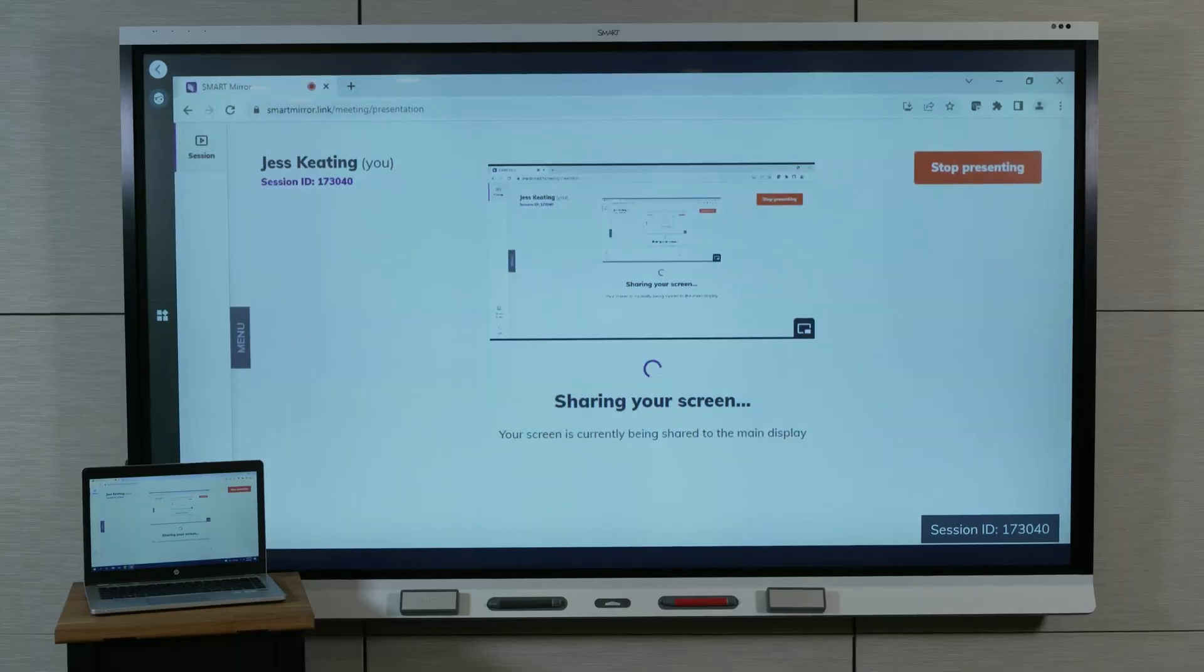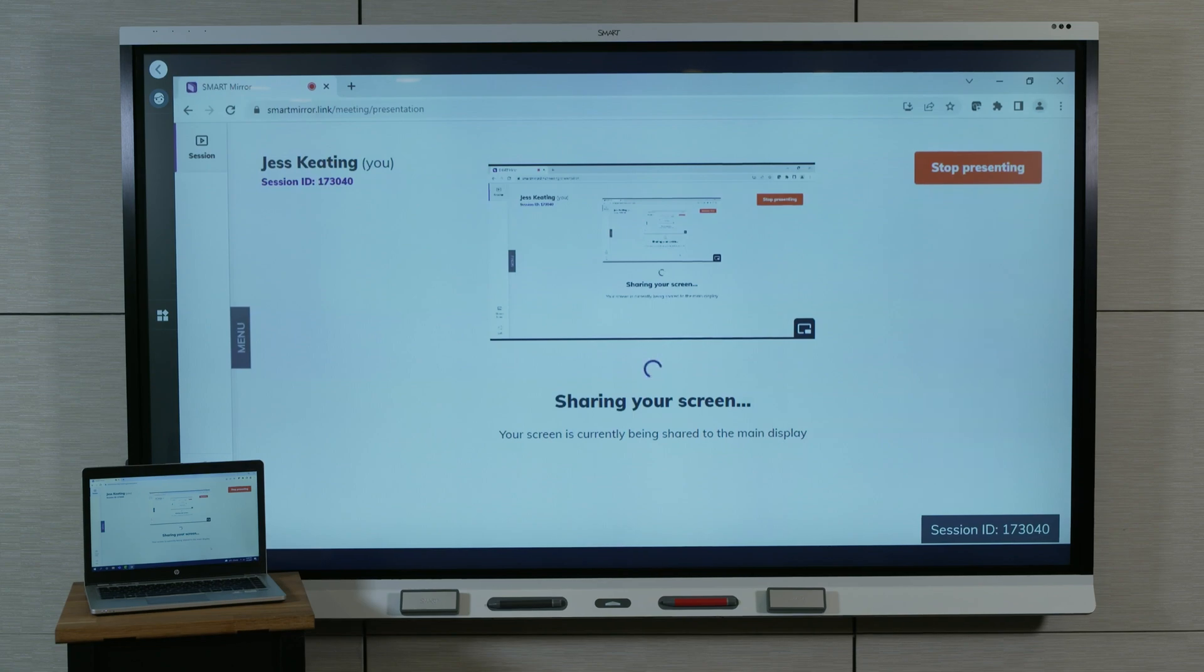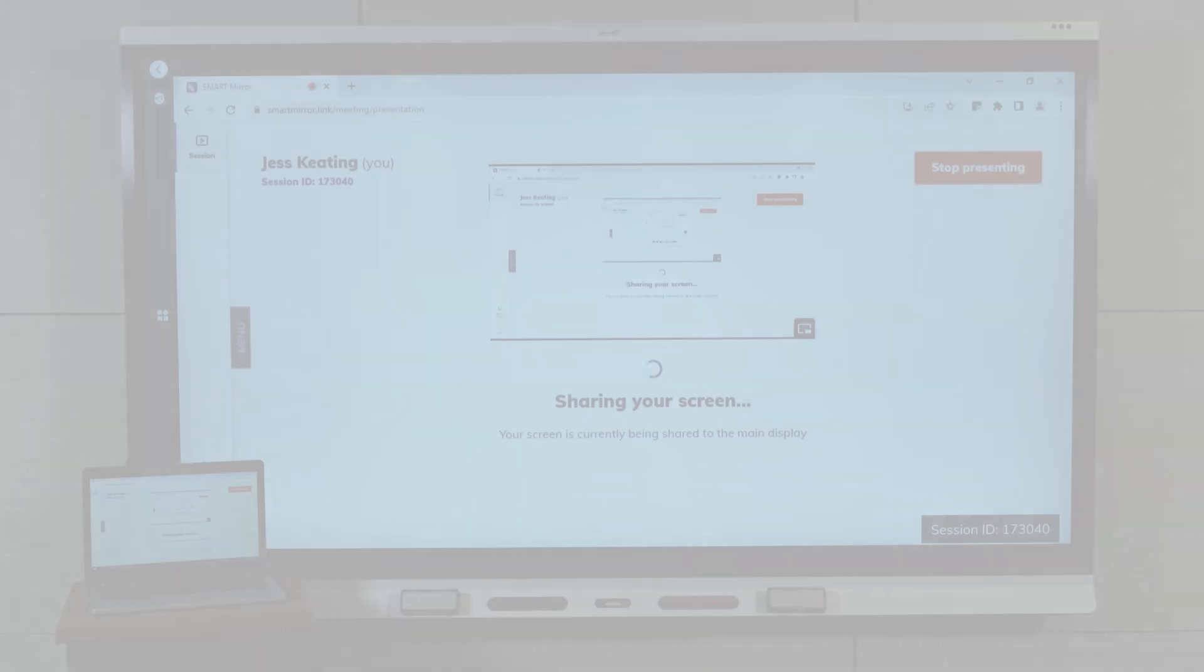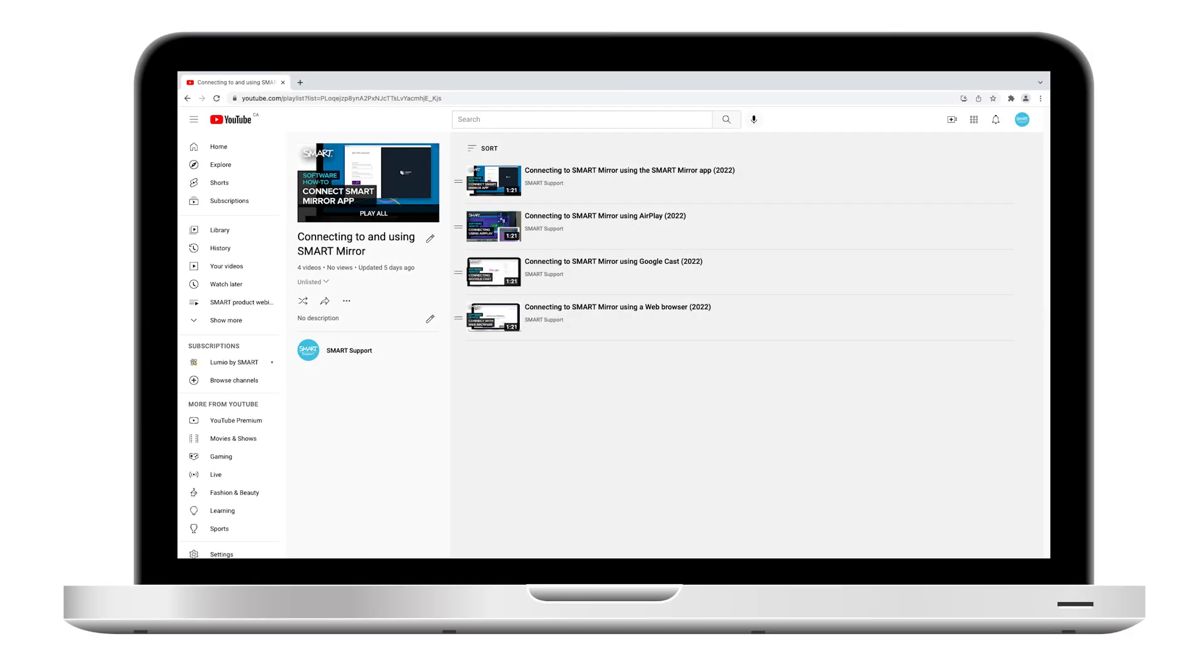That's how to connect to the SmartMirror using a web browser. To learn how to host and use SmartMirror to collaborate with participants, refer to the other videos on this playlist.